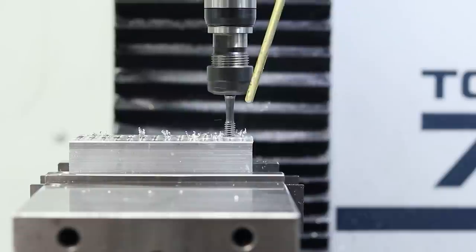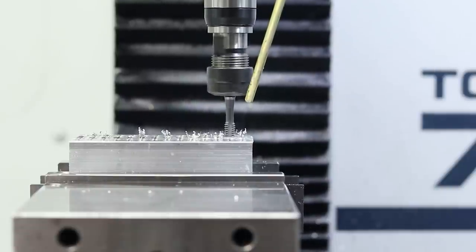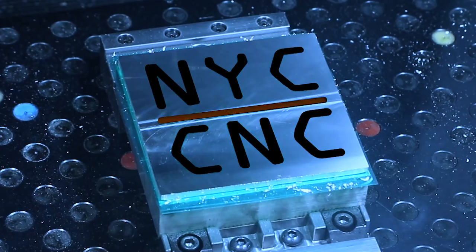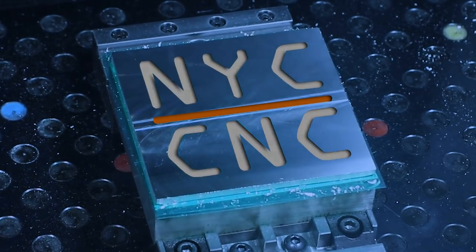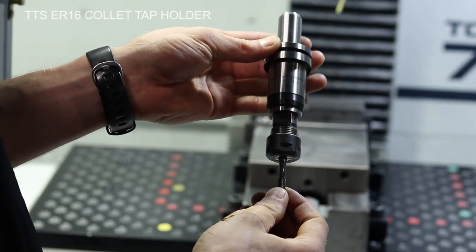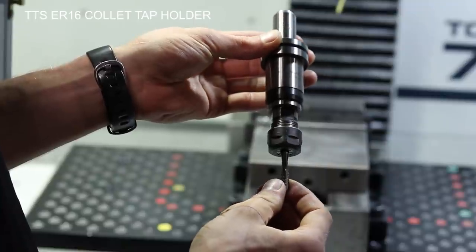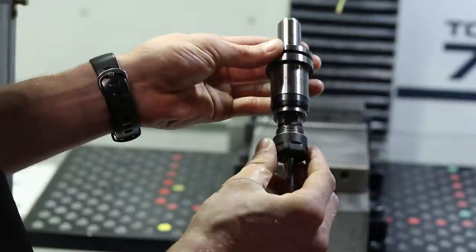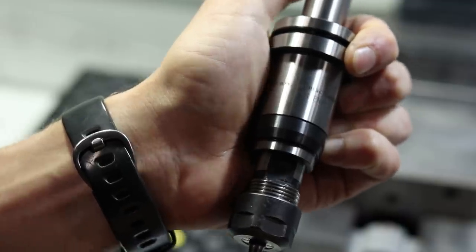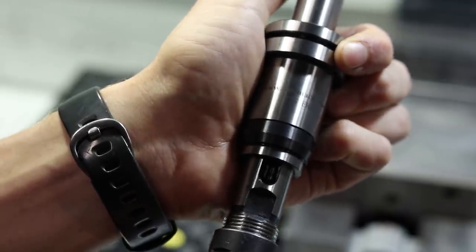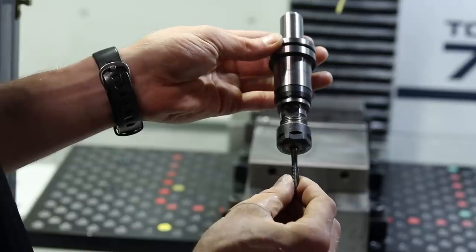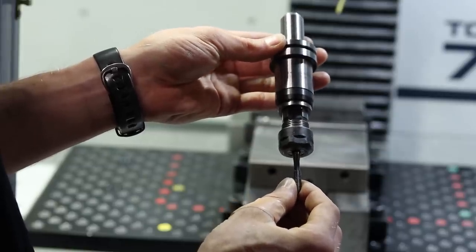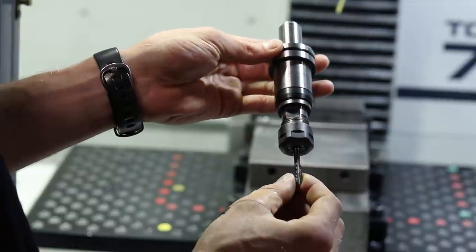So today we're going to be going over some of the tips and tricks that we've learned to make this reliably tap holes. Thanks for tuning in and welcome to another Wednesday Widget. We have the ER16 version of the Tormach Tapping Head. This tool holder holds the tap straight radially but allows for axial float. This soaks up any discrepancy between the actual programmed feed rate and the RPM that the spindle is turning.